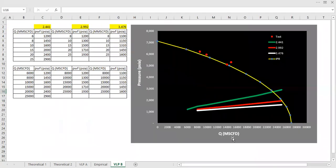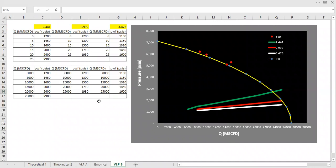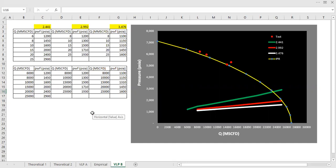And now we need to modify the VLP curves. So the case is more or less like this. We already know the deliverability of our gas well. We already created the IPR. We know the absolute open flow. Let's say we want to target production increase by 10%, and with minimum allowable tubing head pressure of 1,500 PSIA. And due to this requirement of production target, we need to do workover by replacing the tubing.